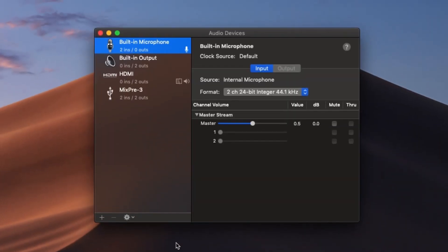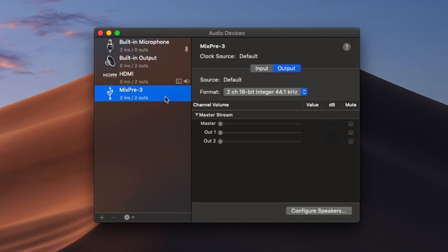With Audio MIDI Setup open, you can see a list of all audio devices from your Mac, even your built-in hardware. Here we'll want to find our MixPre series. I'm using the MixPre 3 for demonstration today, so I'll click on that selection. With my MixPre 3 selected in Audio MIDI Setup, we gain options on the right-hand side.